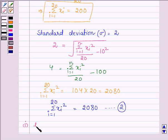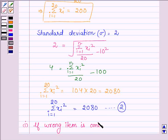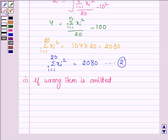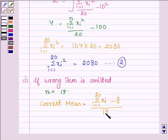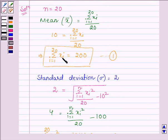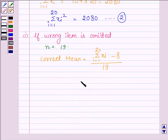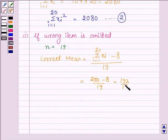The first part is: if the wrong item is omitted. If the wrong item 8 is omitted, then the number of observations becomes 19, and the correct mean is given by summation xi (i from 1 to 20) minus 8, upon 19. Since summation xi equals 200, this becomes 200 minus 8 upon 19, which equals 192 upon 19, equal to 10.11.